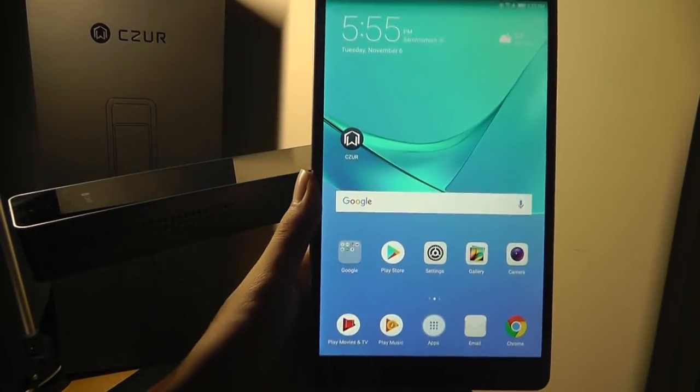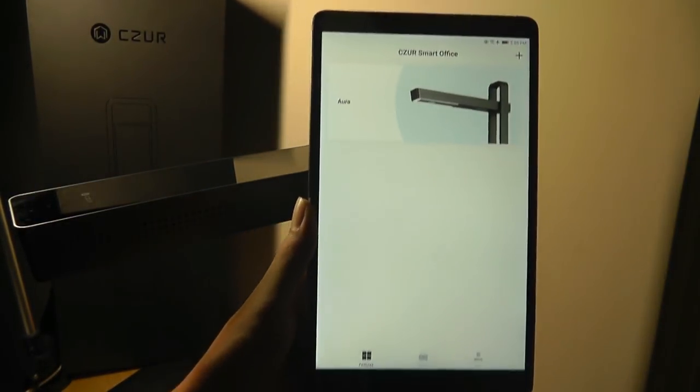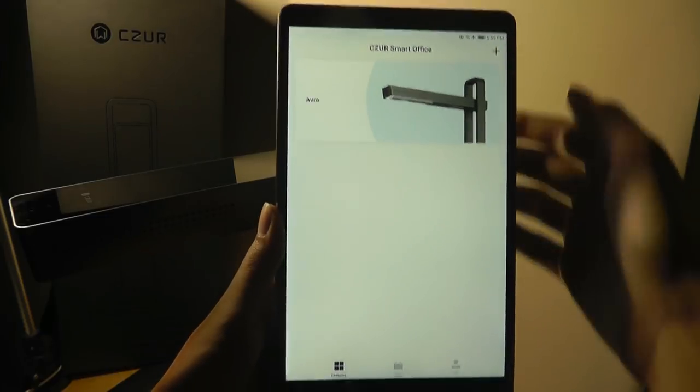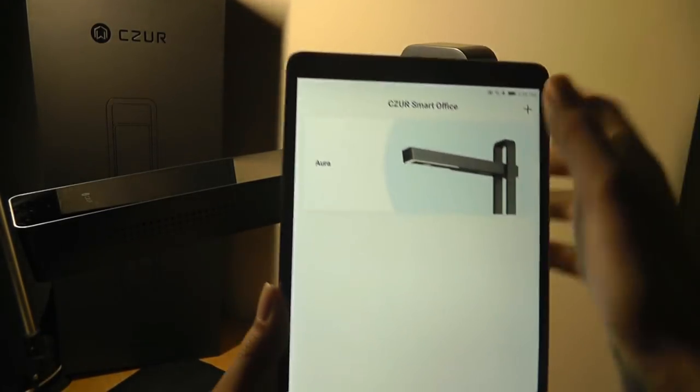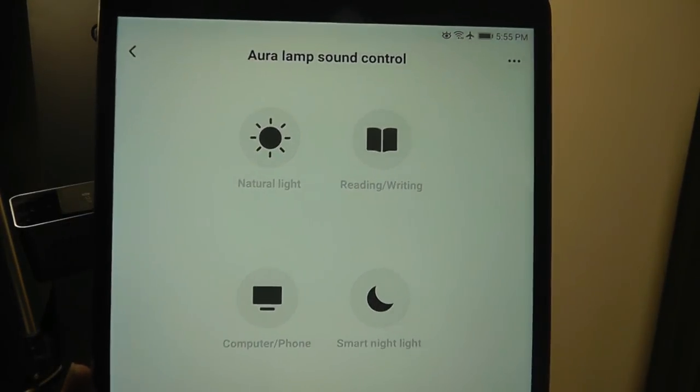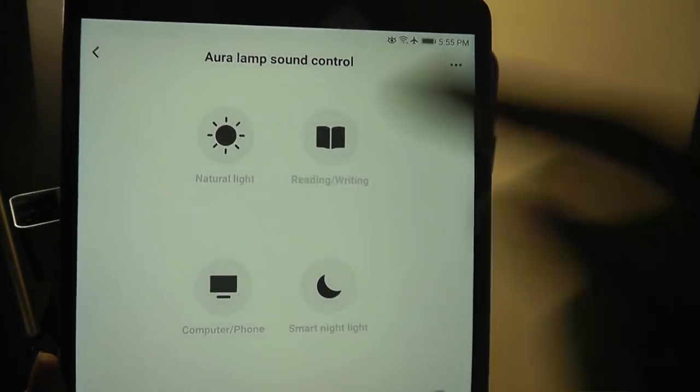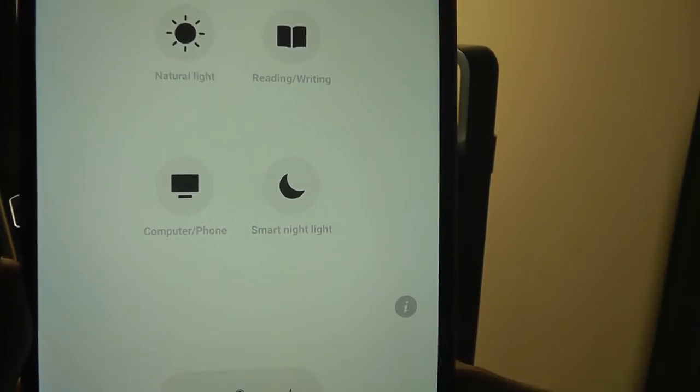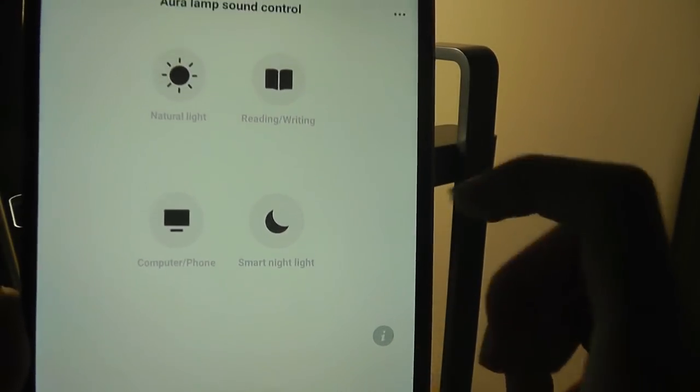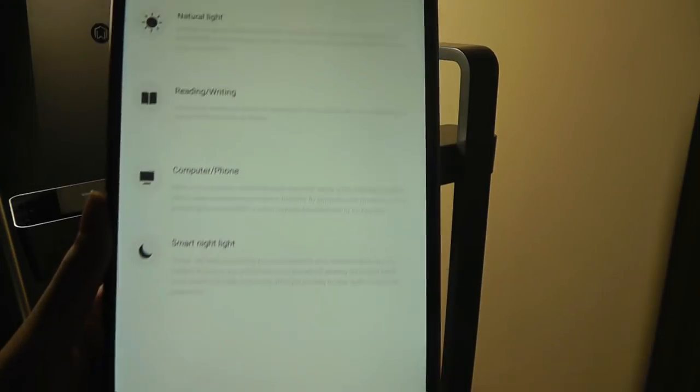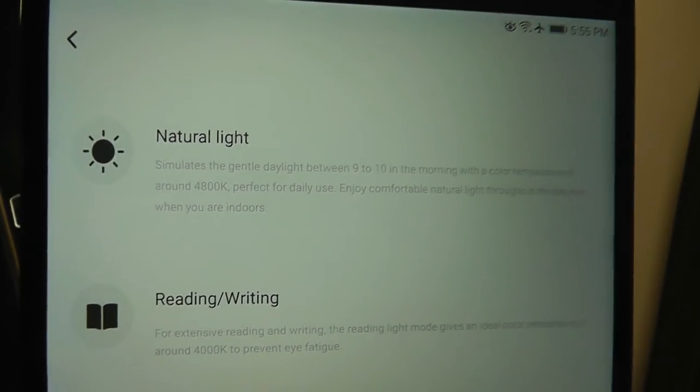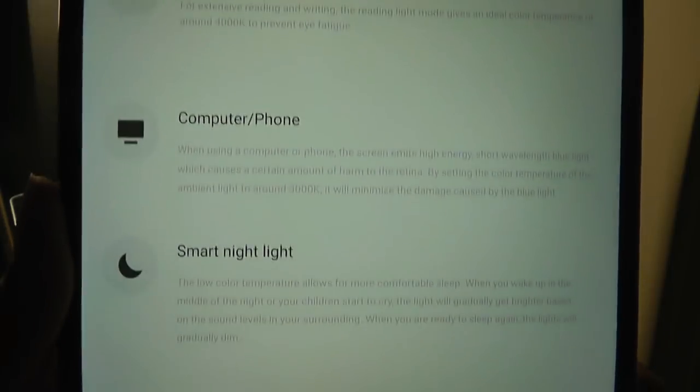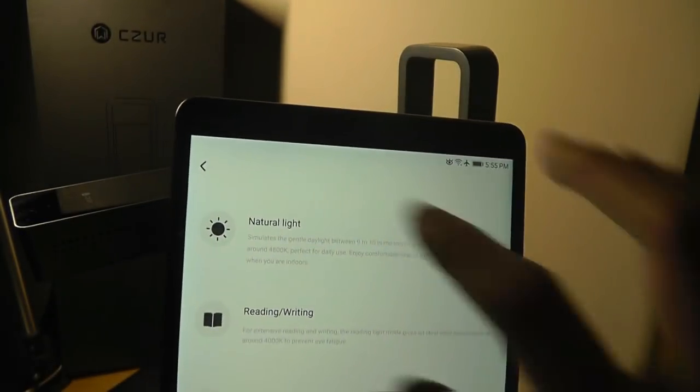Moving to the companion app, it's simply called Czur. You can find it as a free download, and the interface here allows you to tap to add a device. So you can tap on Aura Pro, since this is our model, and afterwards, we can control things, such as the temperature of the LEDs, if we want it to be a natural versus reading, writing, computer, phone, or smart nightlight mode. So depending on what you're looking at, you can change the temperature. You can tap on information that gives you more info about the temperature of the light under these specific modes to help improve your eye fatigue.